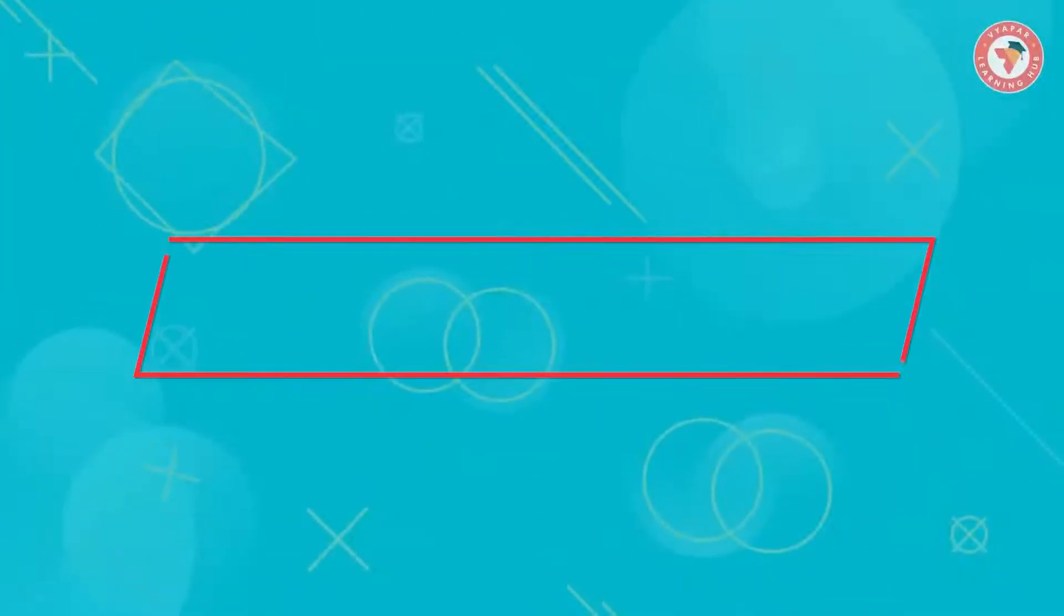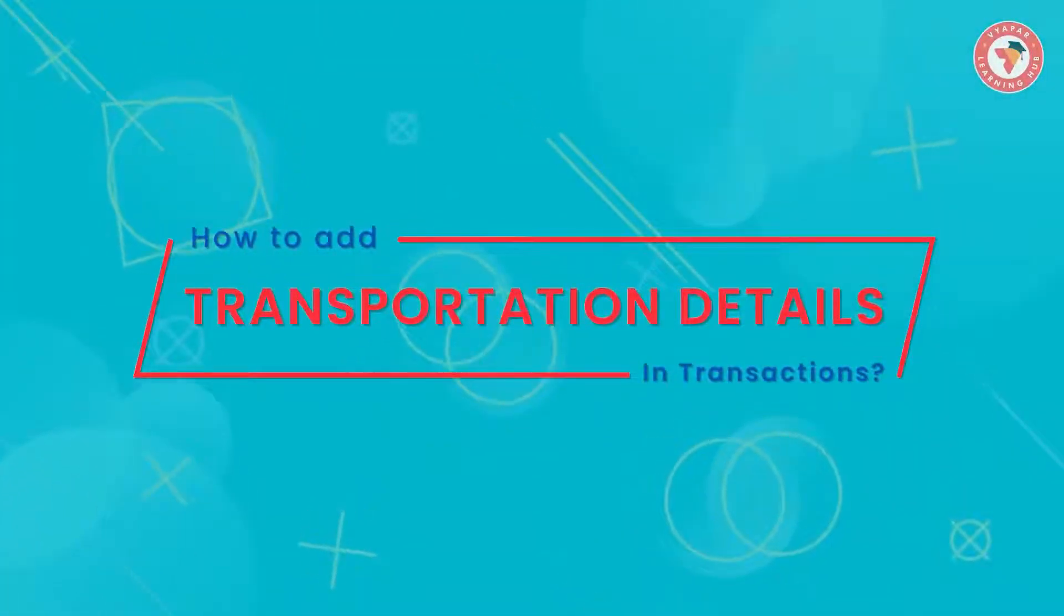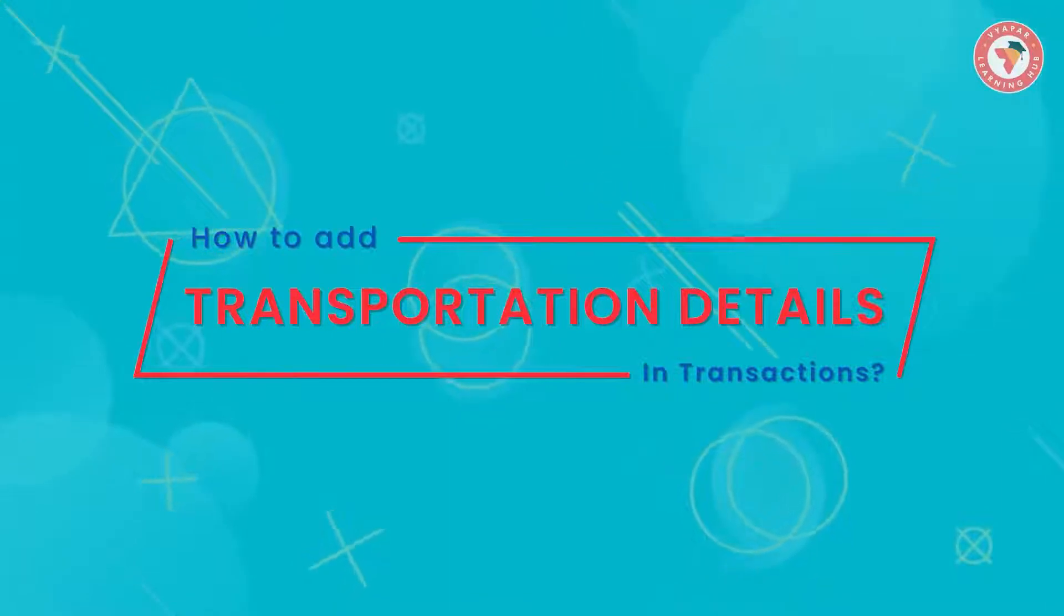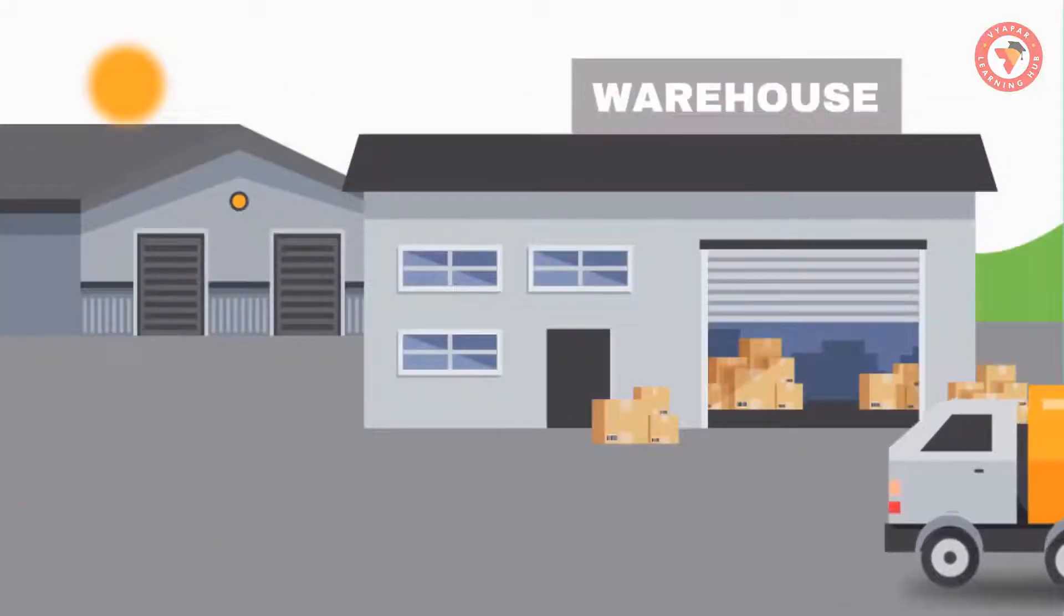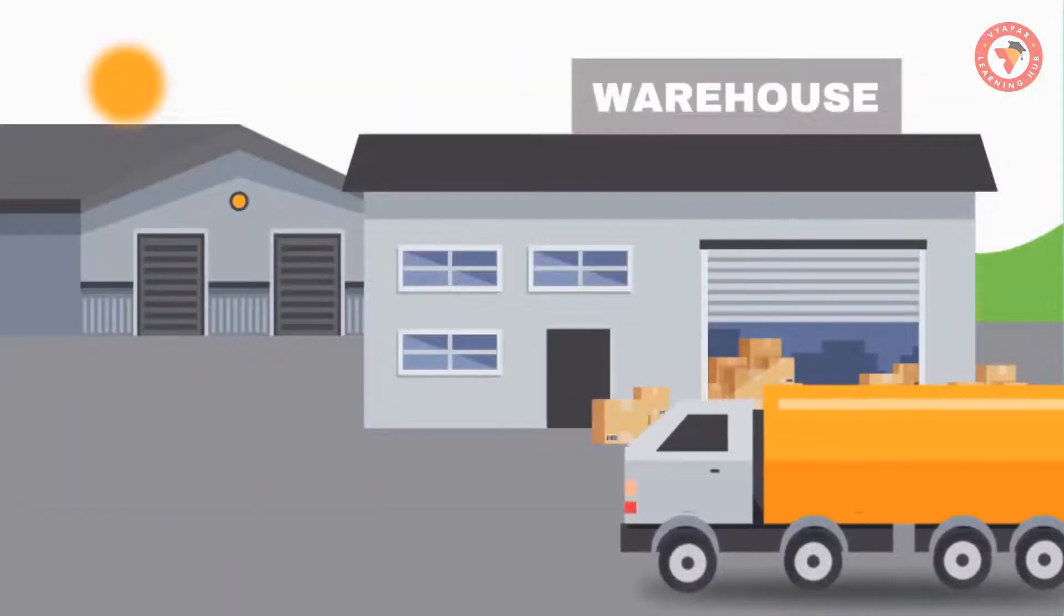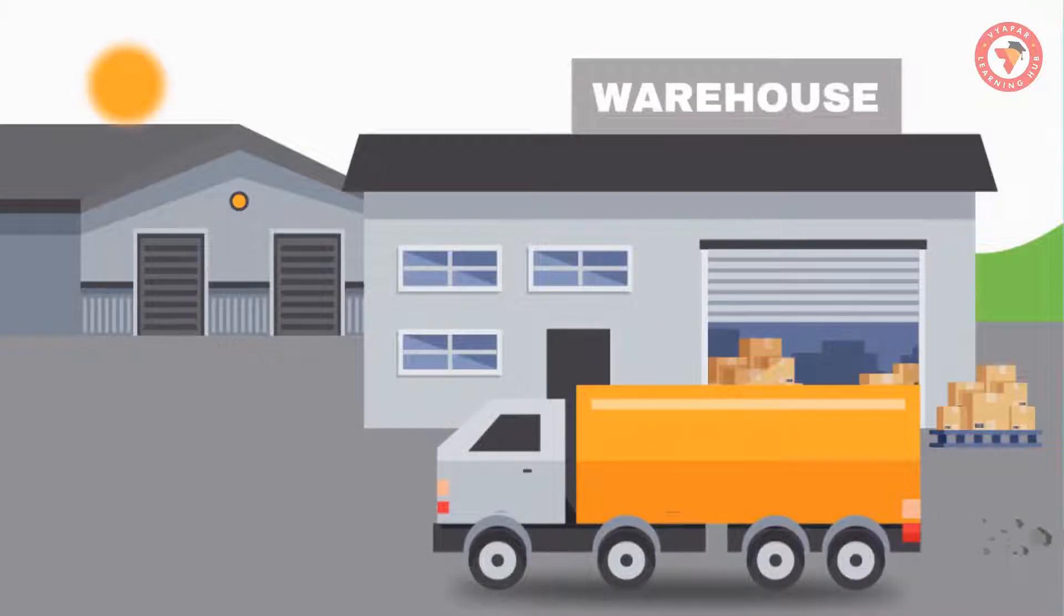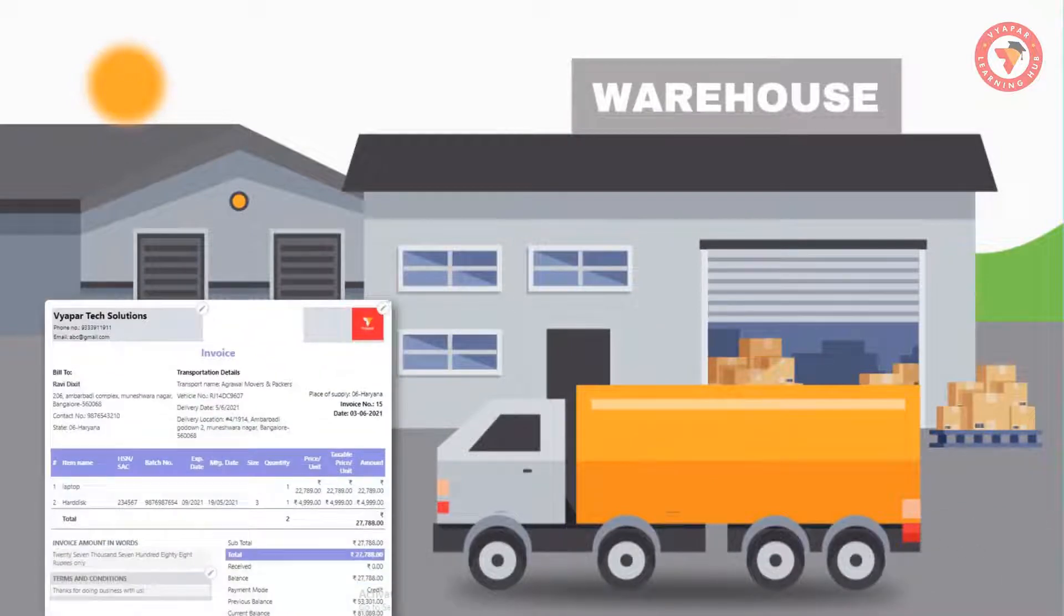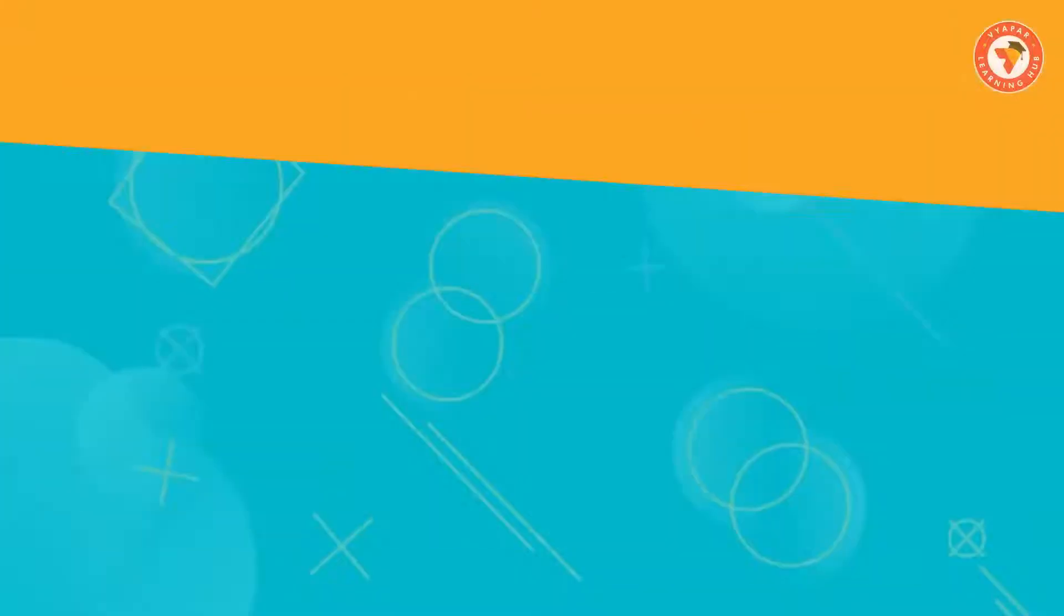we will tell you how you can add transportation details in transactions. If in your business transportation is used for the purchase and delivery of goods, it is very important to give that information on the invoices.